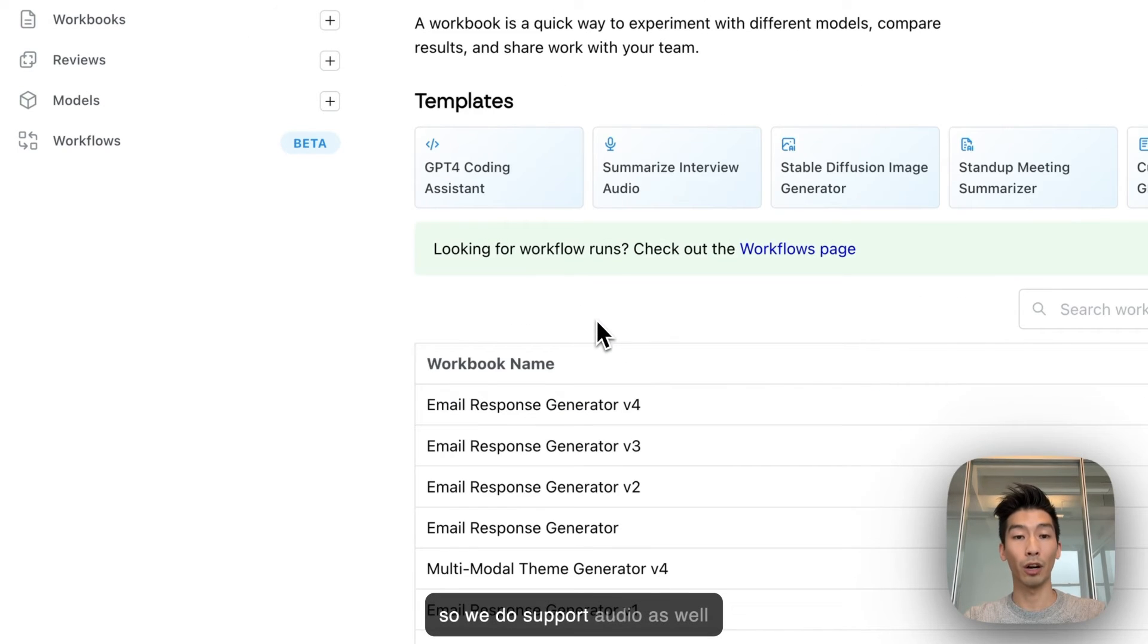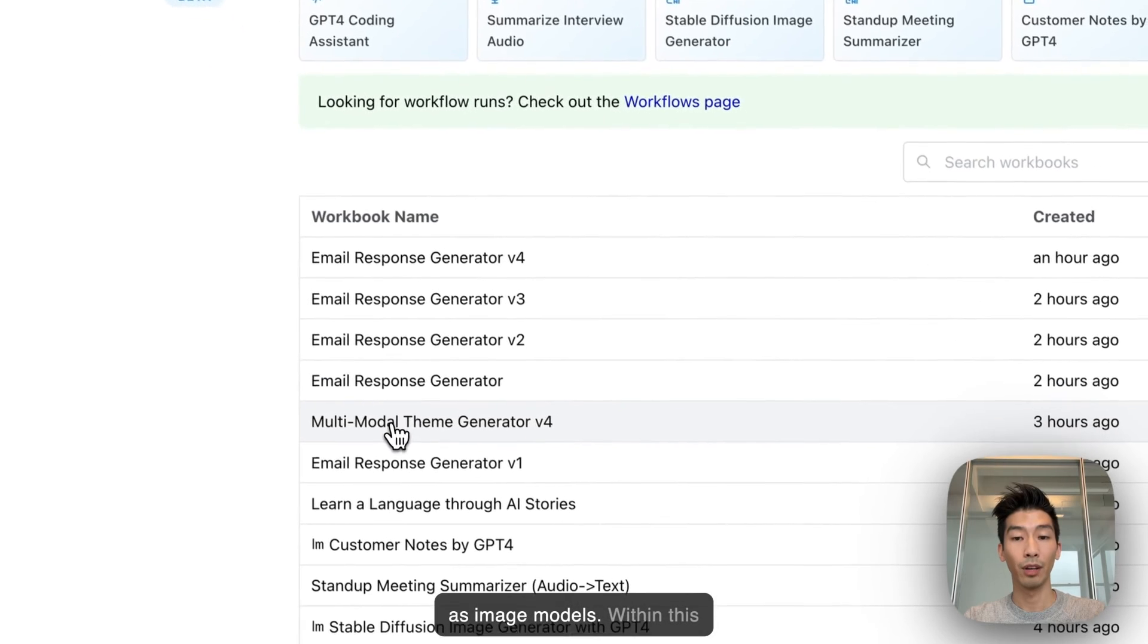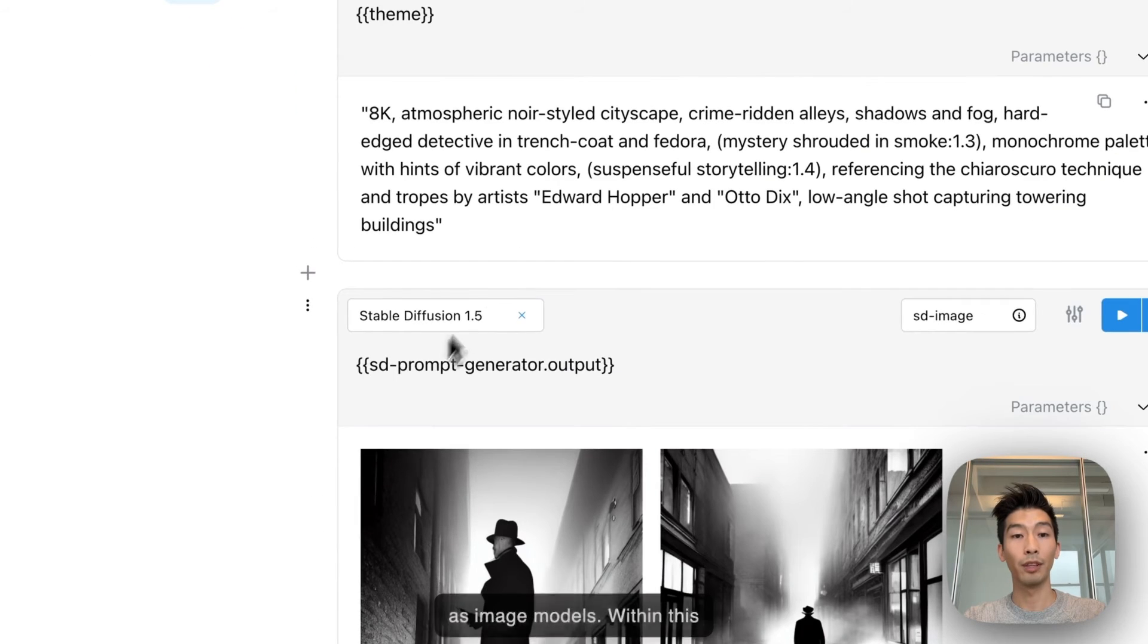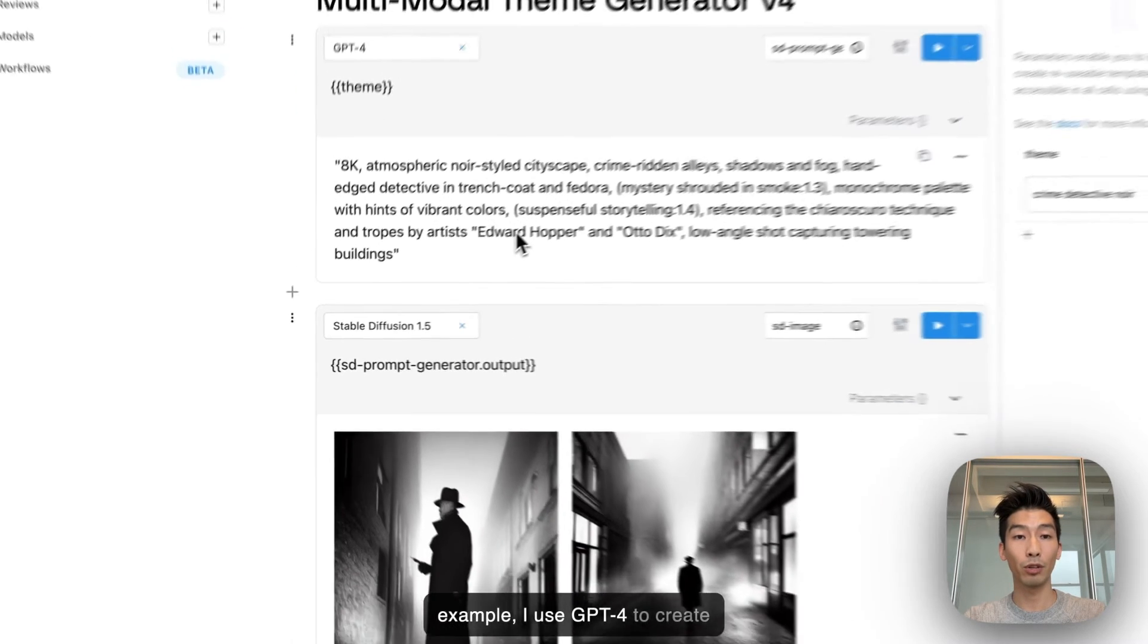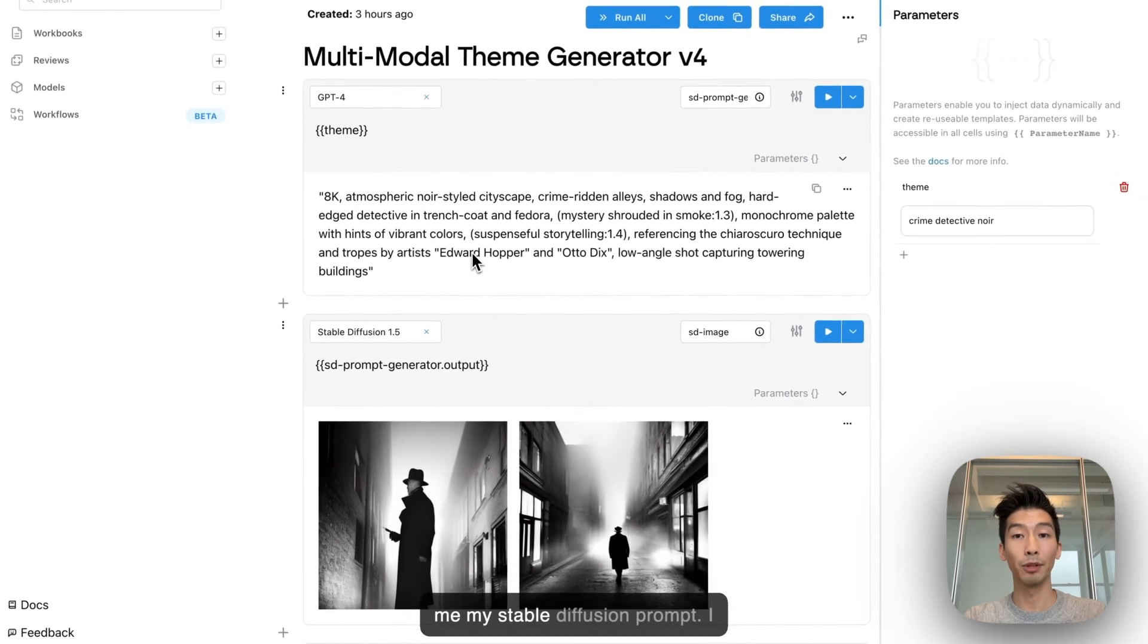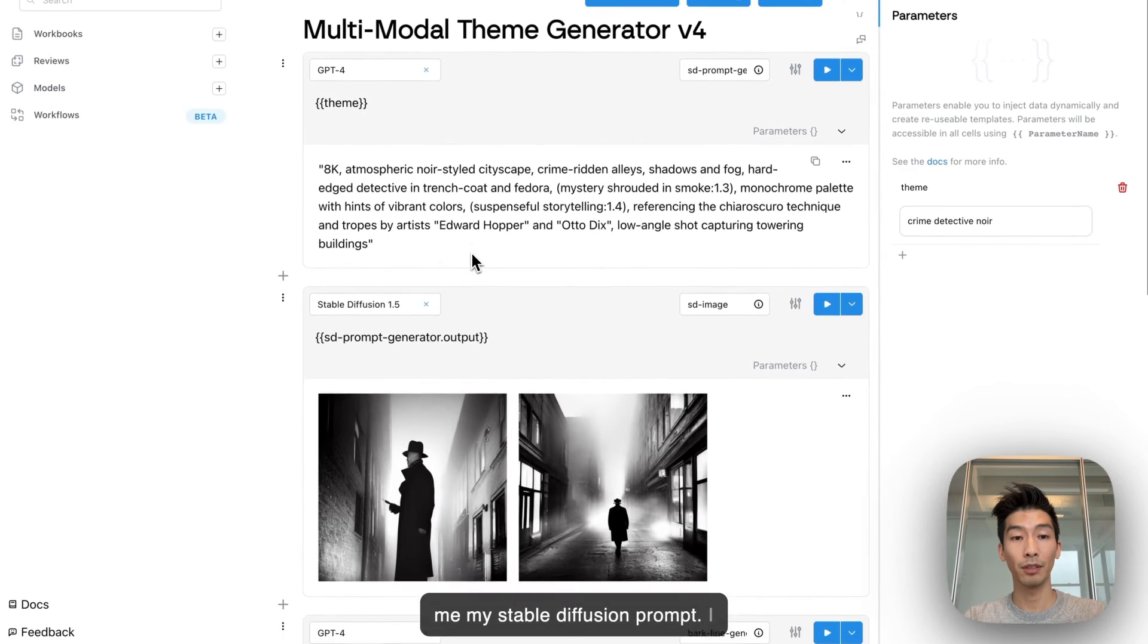And so we do support audio as well as image models. Within this example I use GPT-4 to create me my Stable Diffusion prompt.